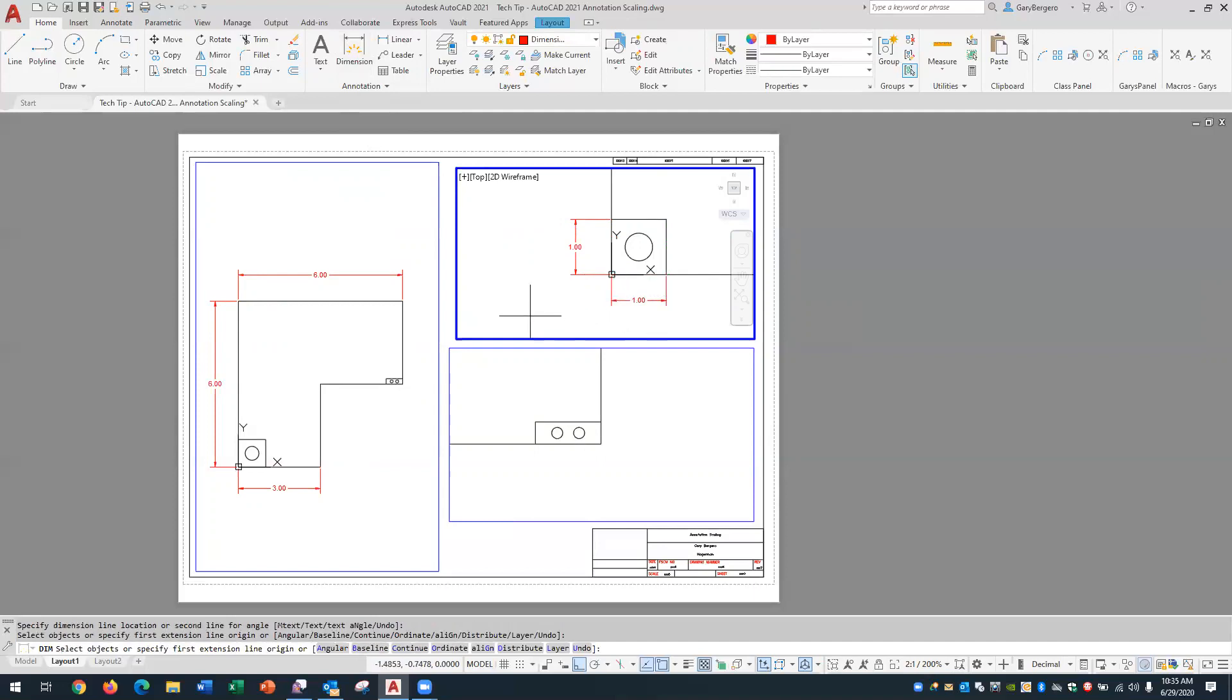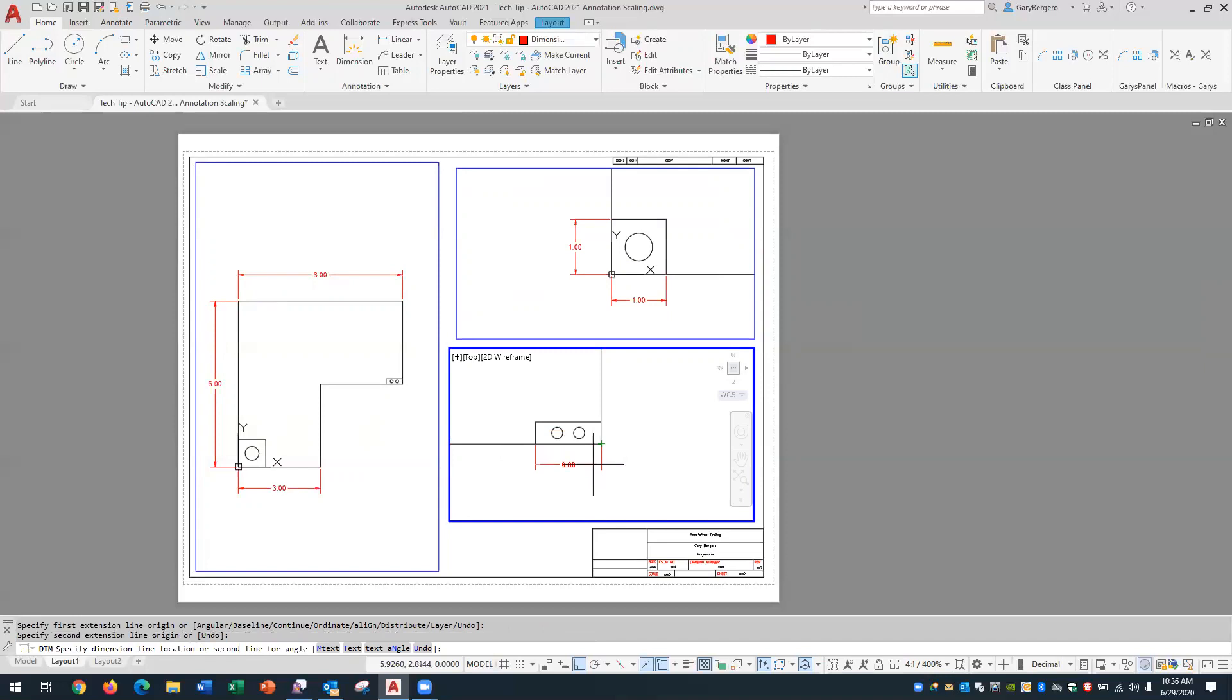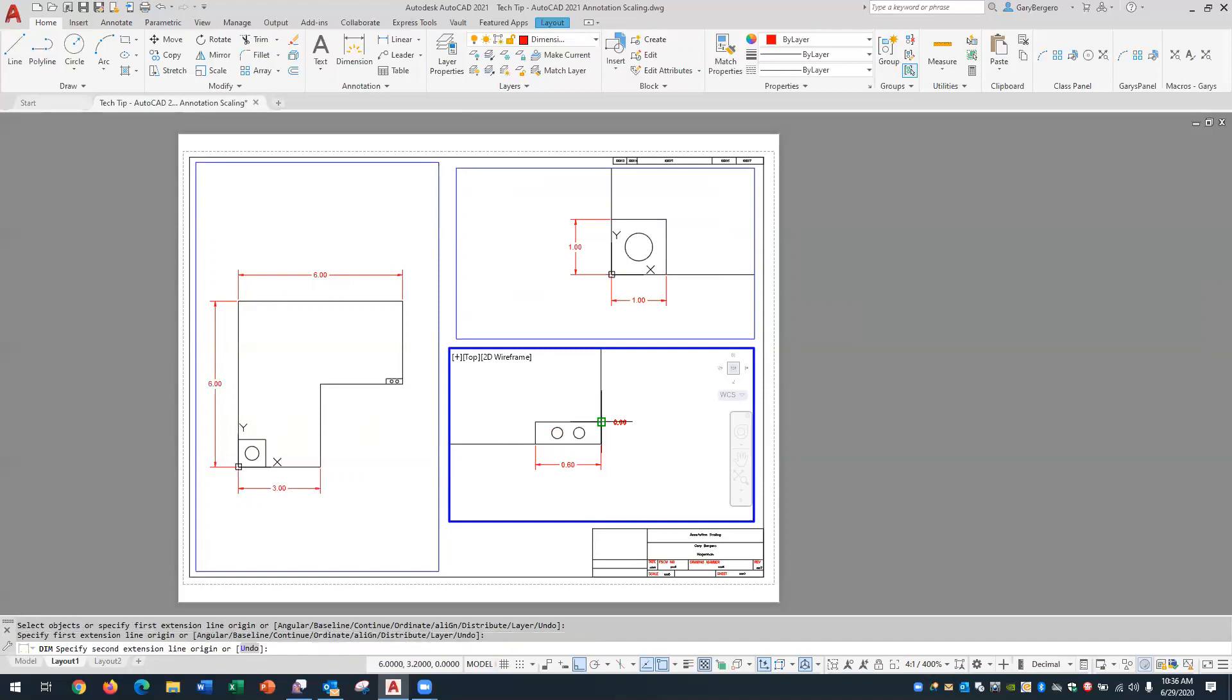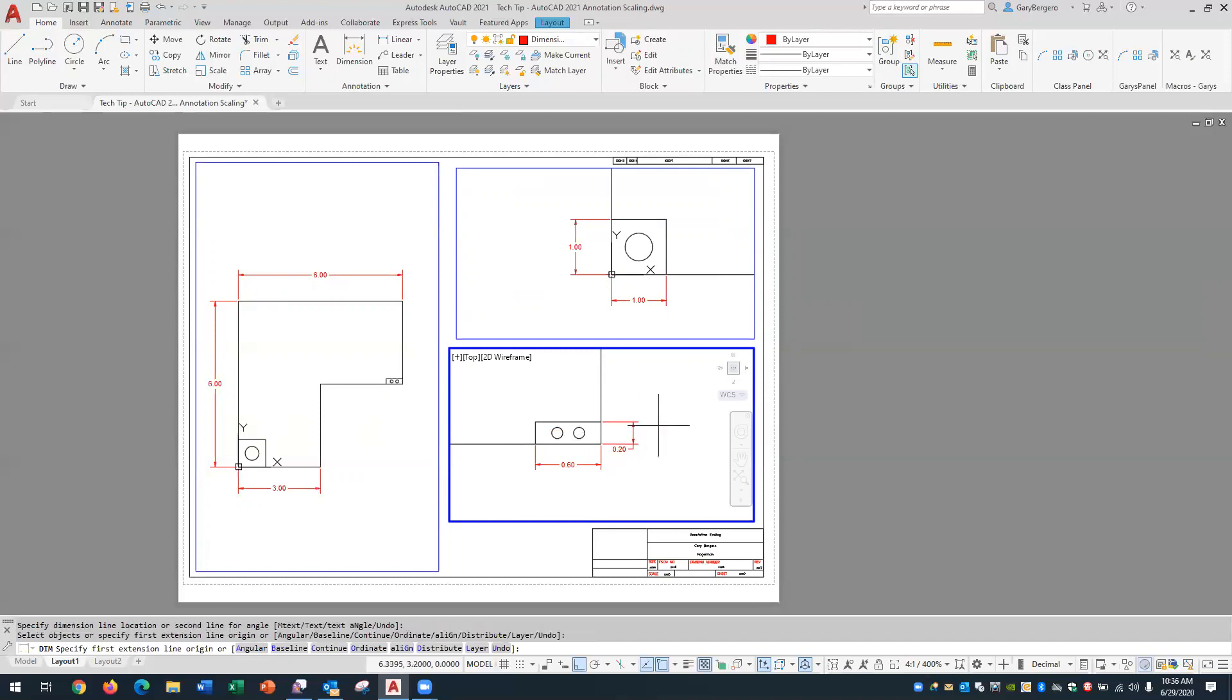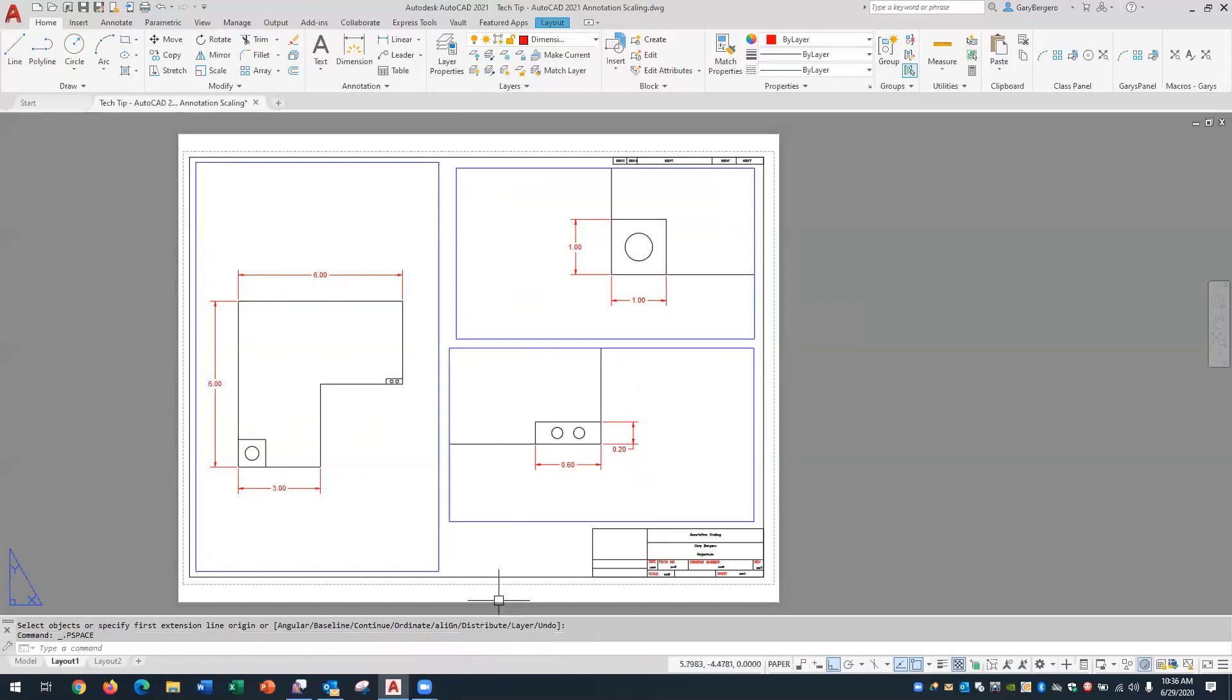I'll come over here with a different scale factor and add some dimensions. The interesting thing is notice the size of the arrowheads and the text that they're the same size as the other view but this model is blown up two to one. We'll activate this viewport and this viewport I'll remind you is four to one and these are the correct dimension sizes and values for that detail. Okay so we've accomplished that task of dimensioning three different scale factors and we'll switch back to paper space and say we've finished that task.